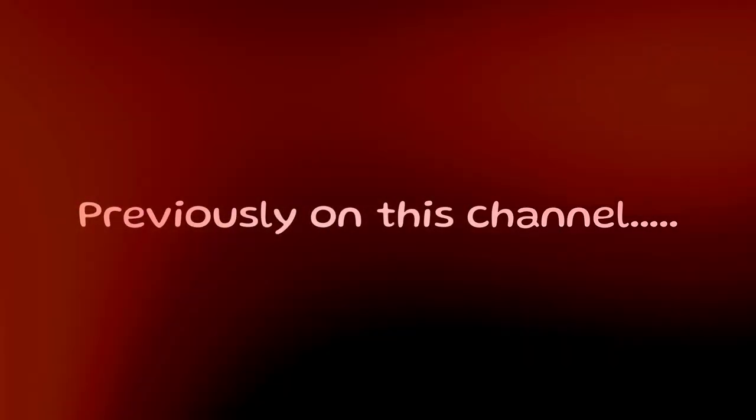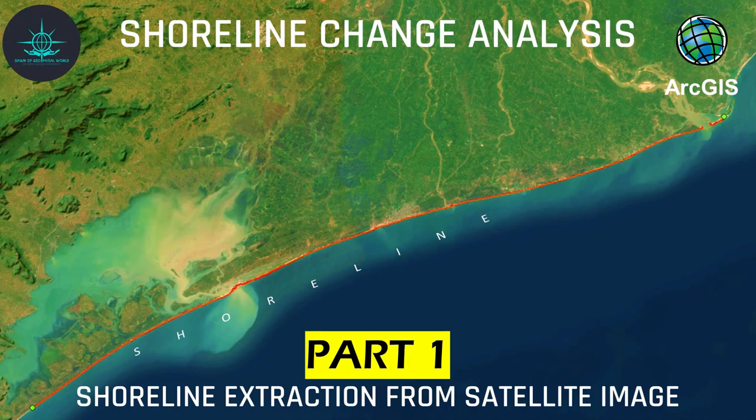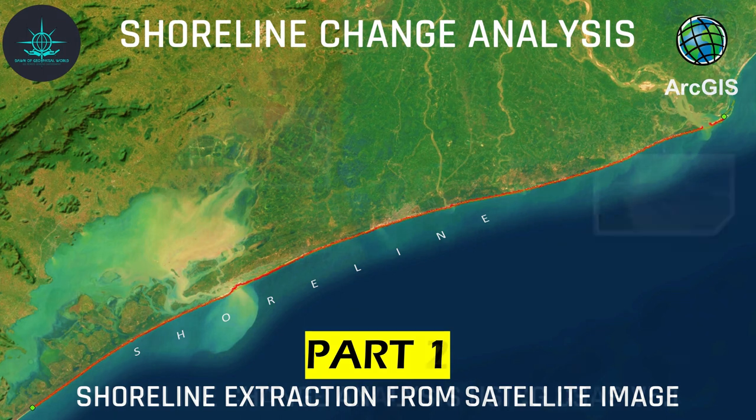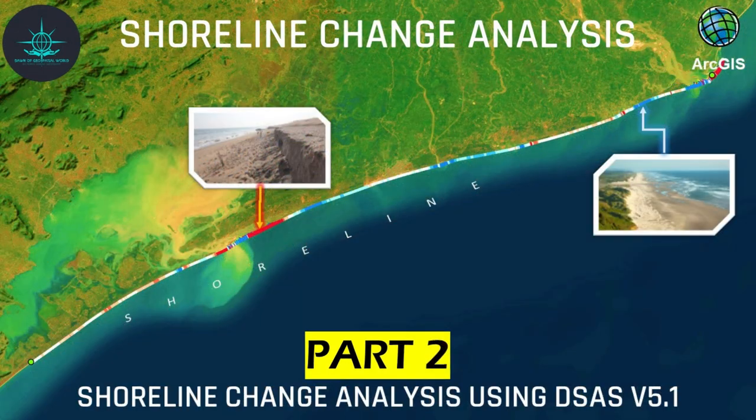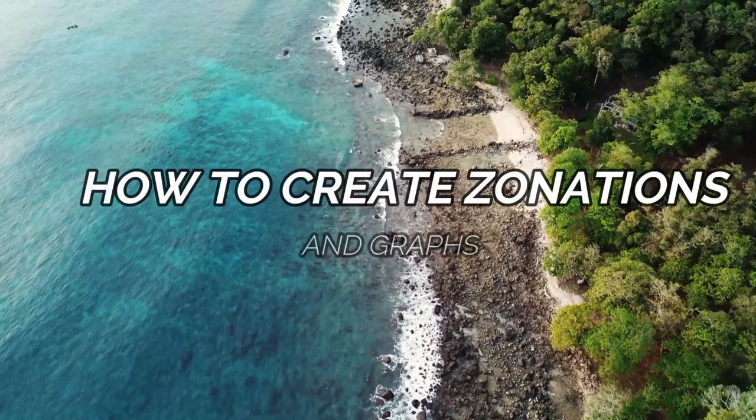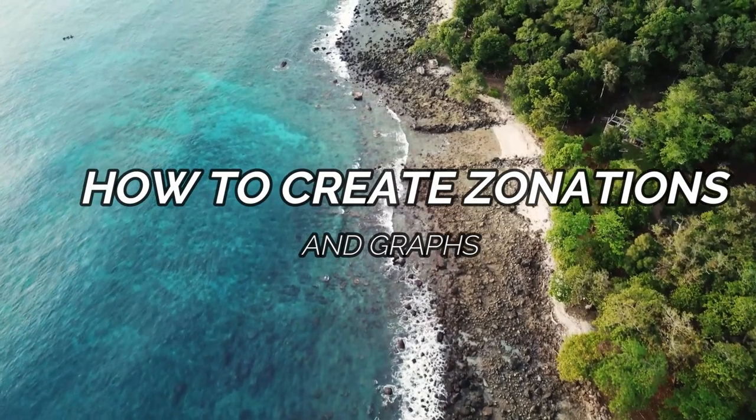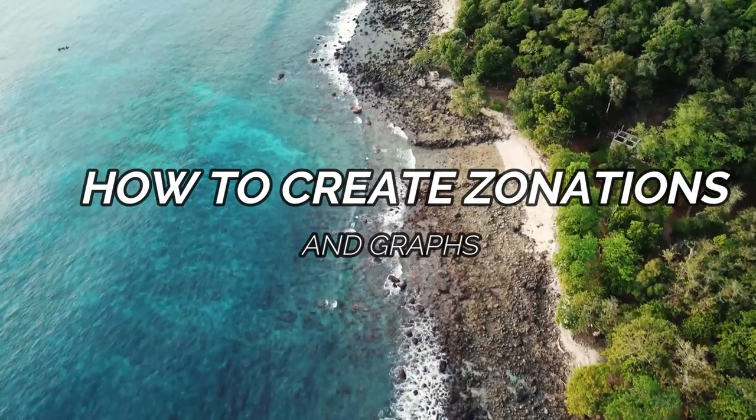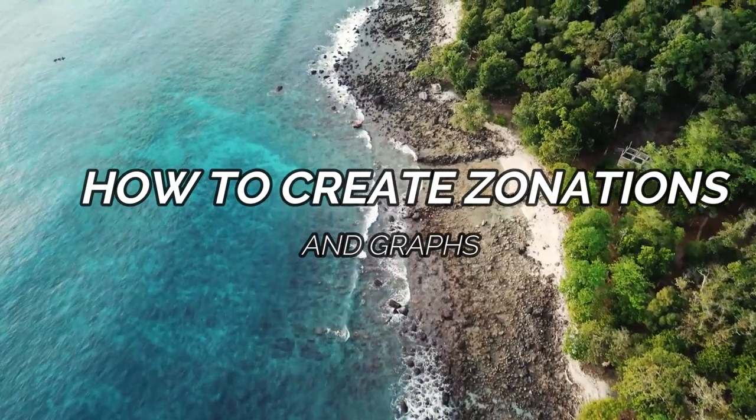In our previous videos, we had learned how to extract shorelines from satellite images and do a shoreline change analysis with the help of DSAAS. In today's video, we will learn how to create dimensions and graphs from that analysis.